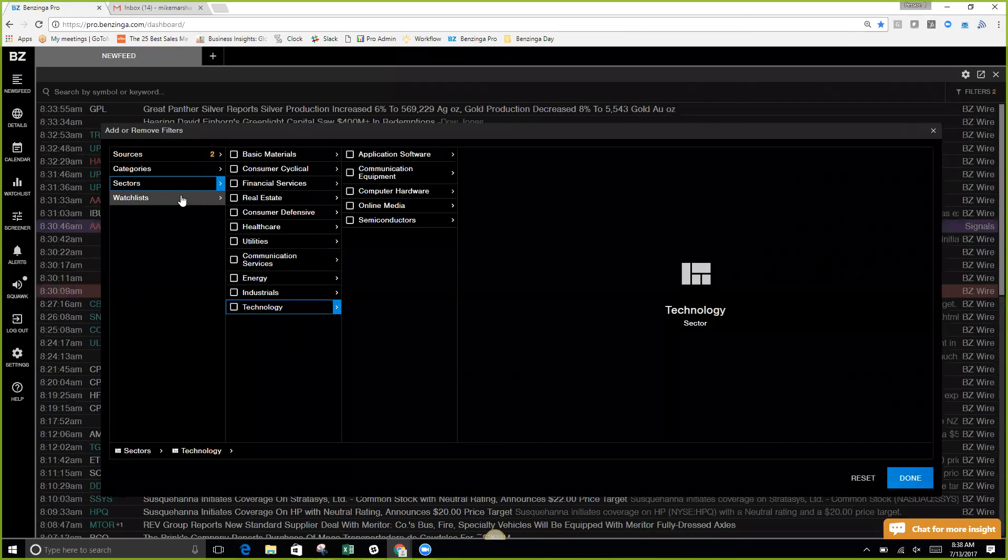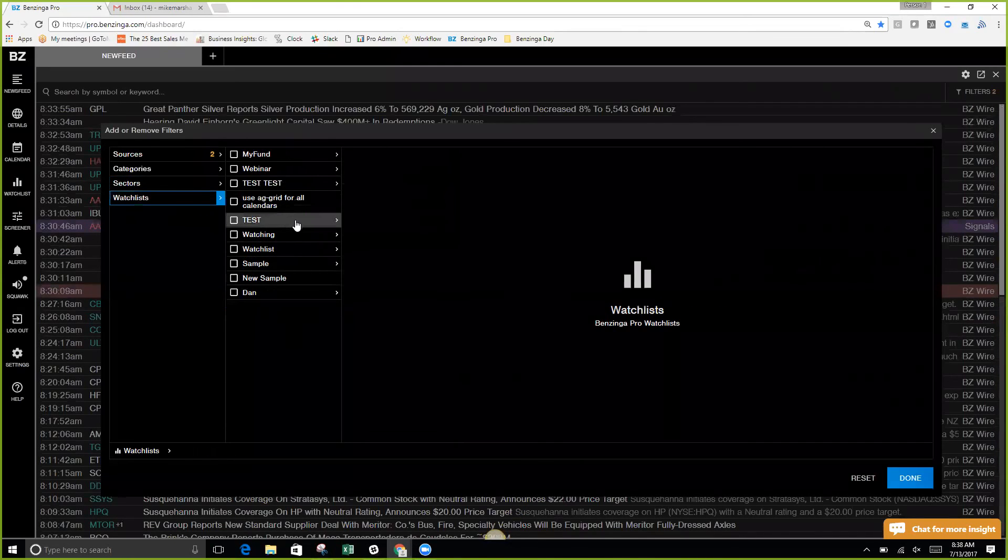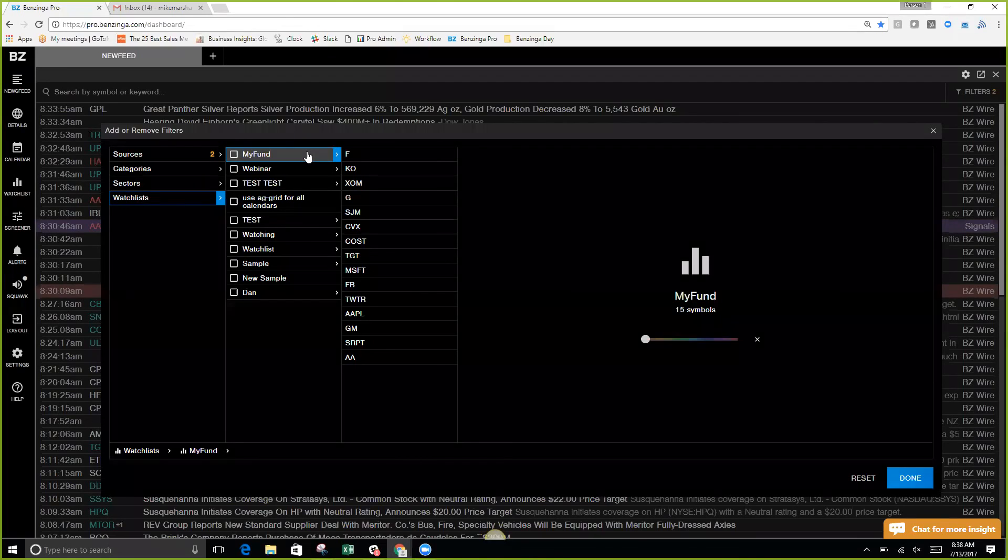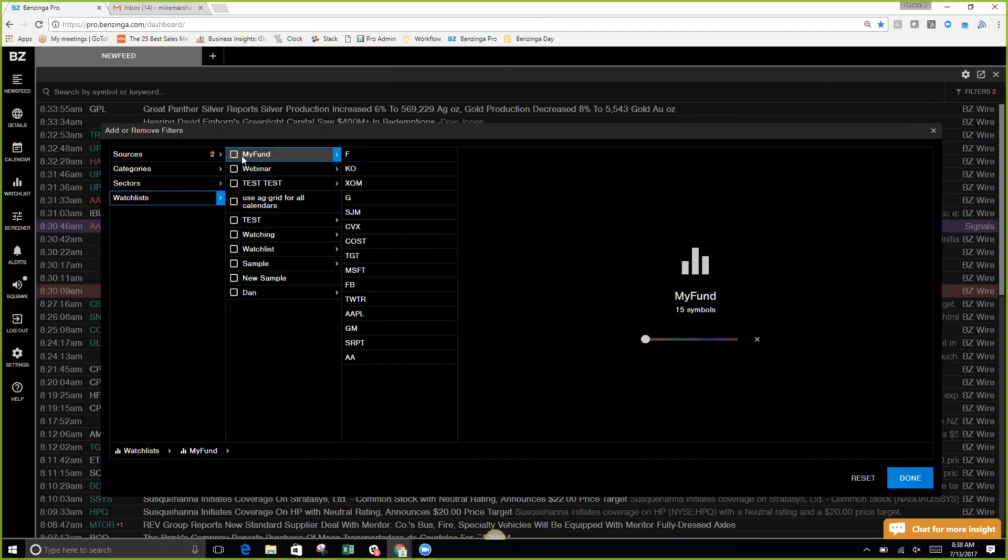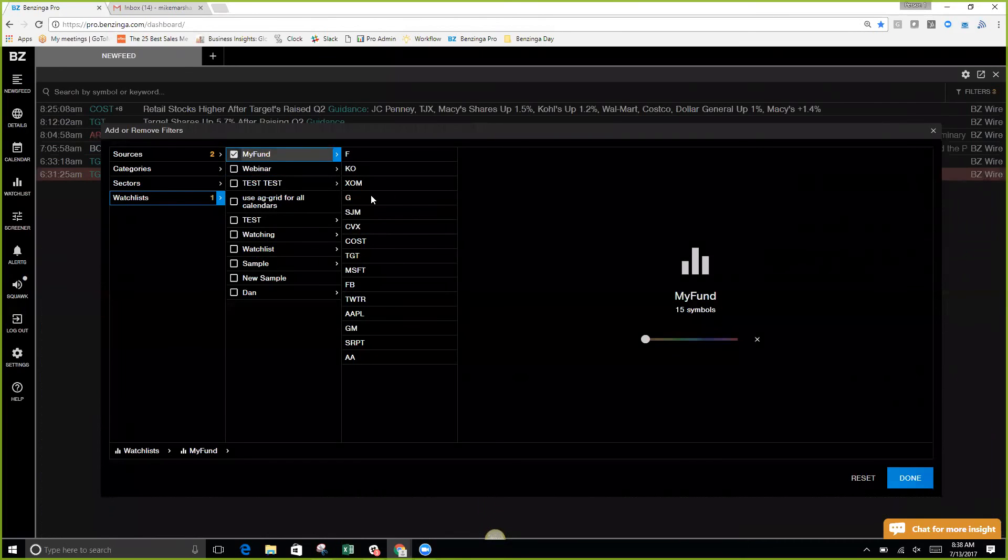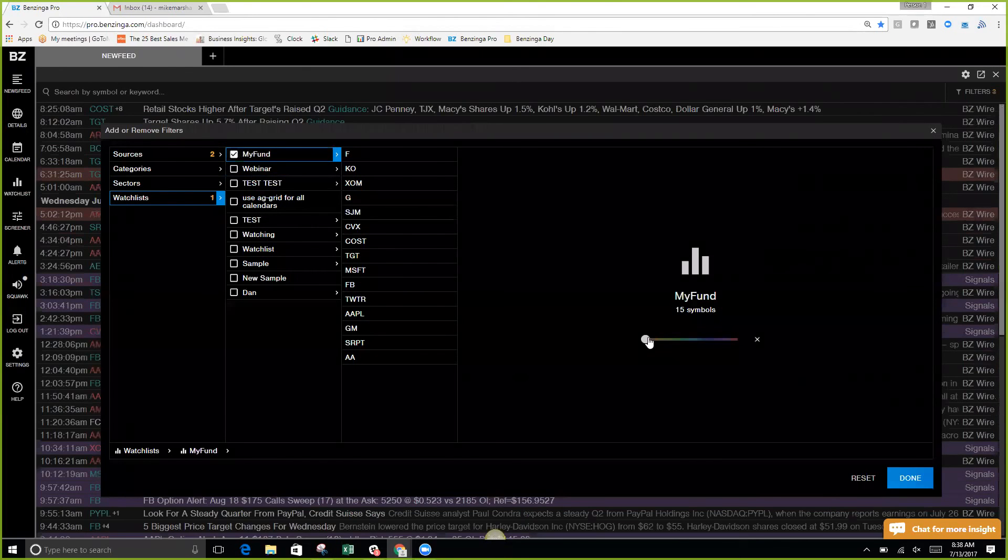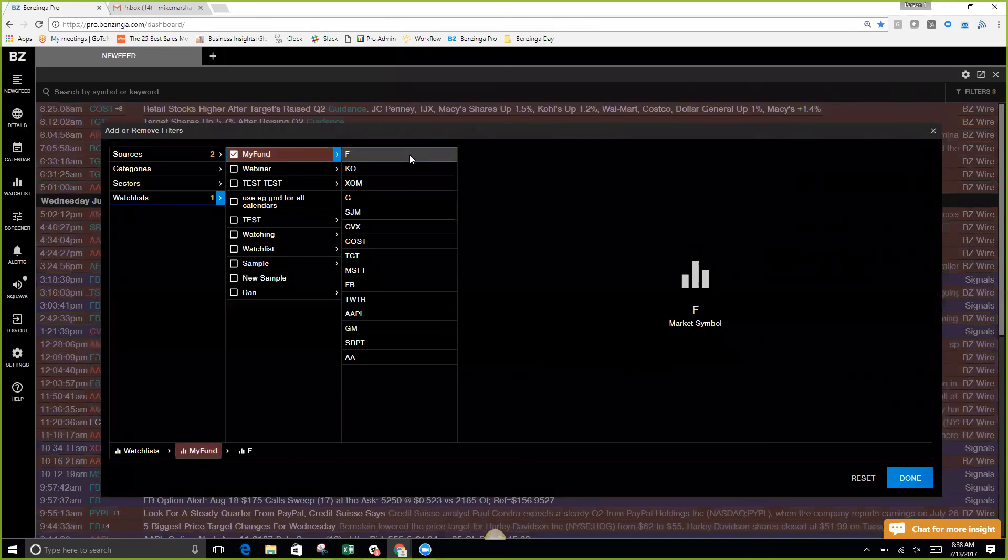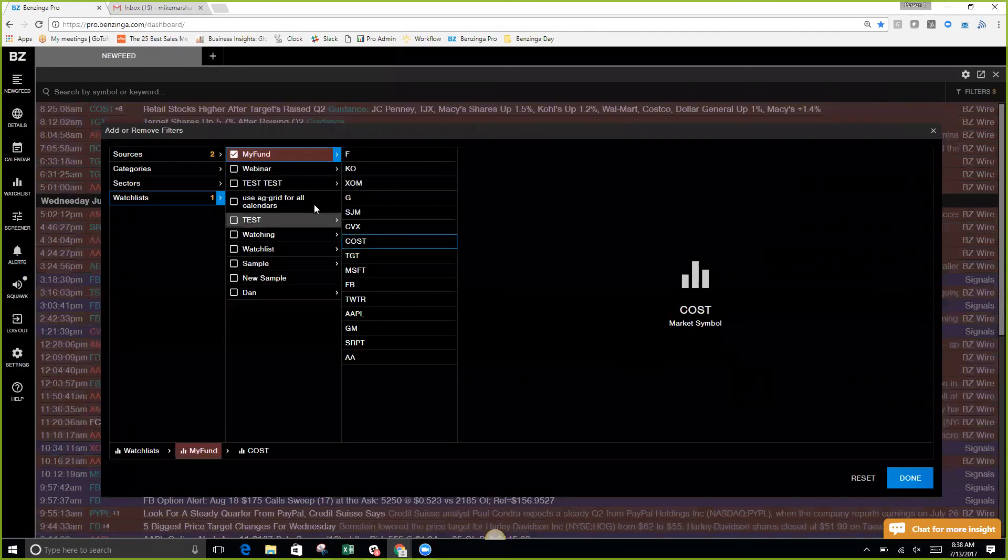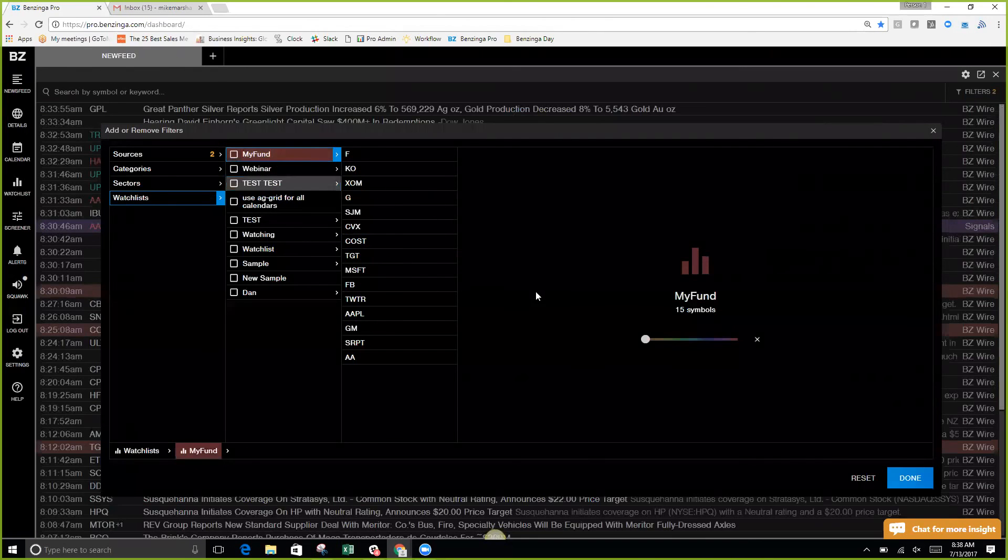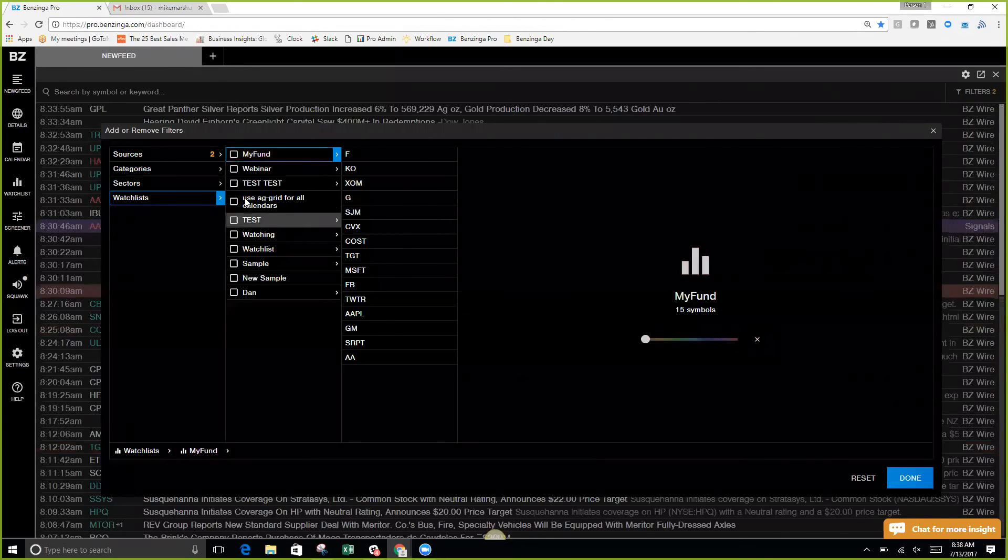You can also set up your news feed by your watch list if you'd like. You see here that I have some different watch lists, and I can have all of them coming through as different colors if I would like. Just different ways you can customize your news feed to make sure that you're getting all the information that you would like, exactly how you would get it delivered.